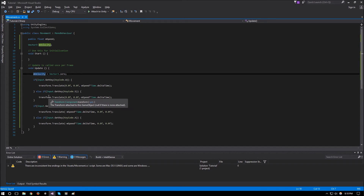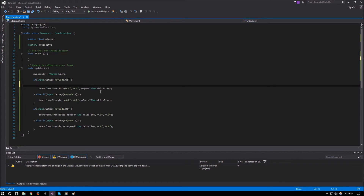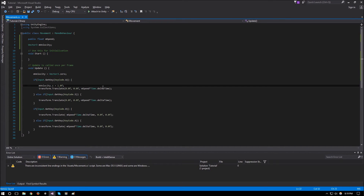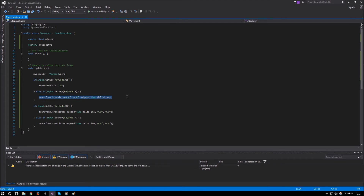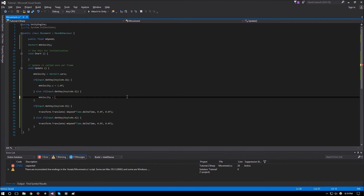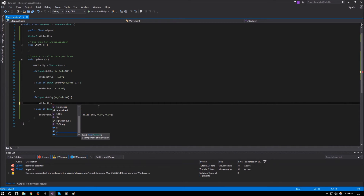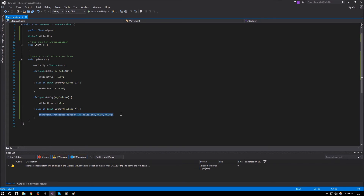To solve this we use the velocity vector. If W is pressed, we set mVelocity.Z equal to 1.0f. For S we set mVelocity.Z equal to negative 1.0f. For D (right direction) mVelocity.X equals 1.0f. And for A (left direction) mVelocity.X equals negative 1.0f.